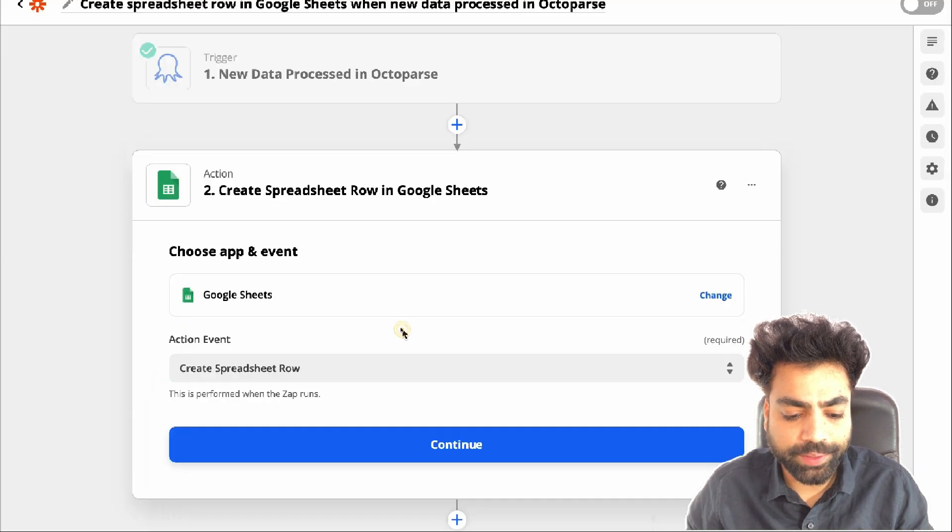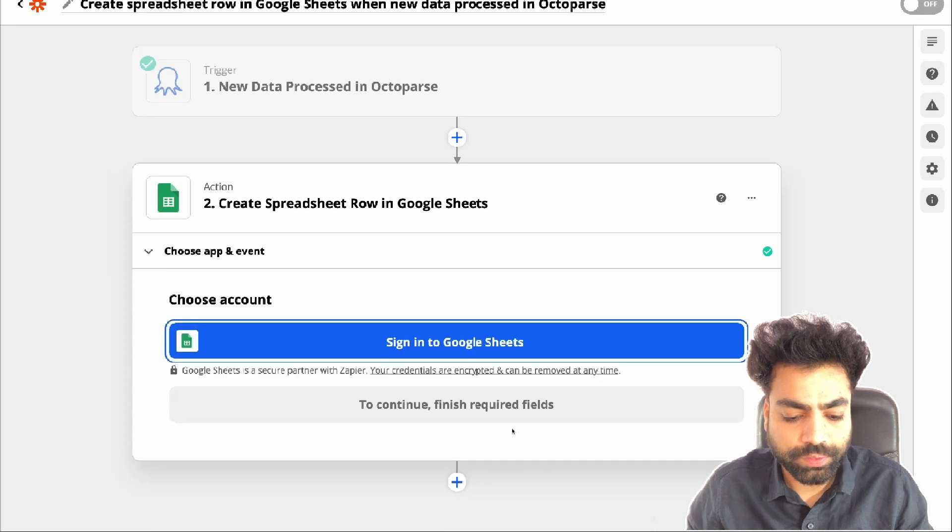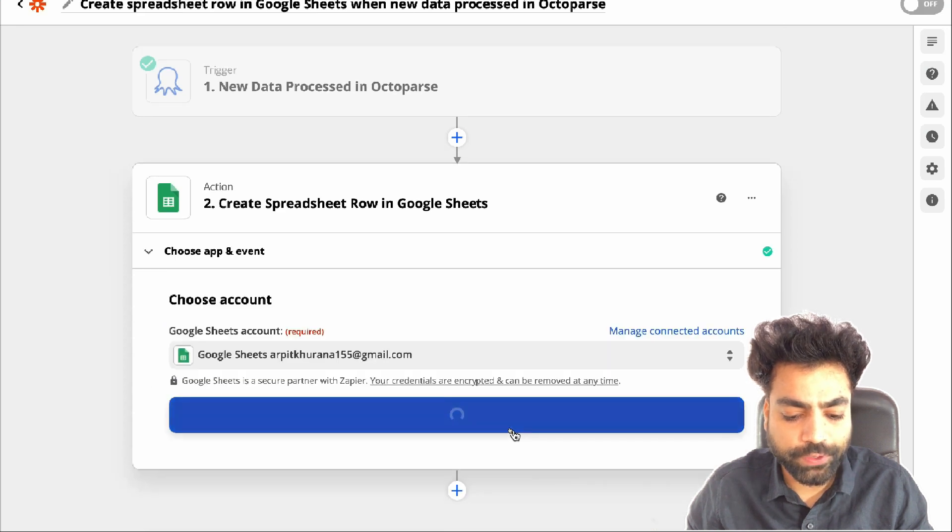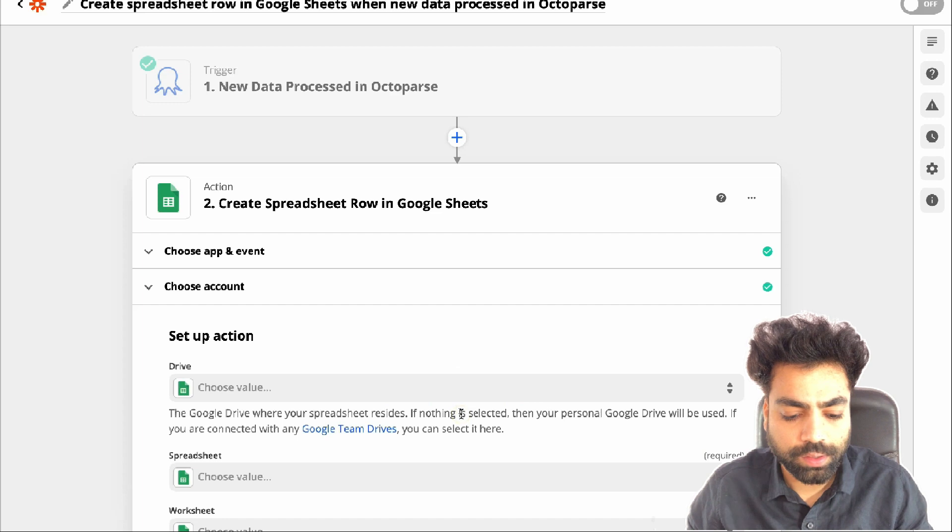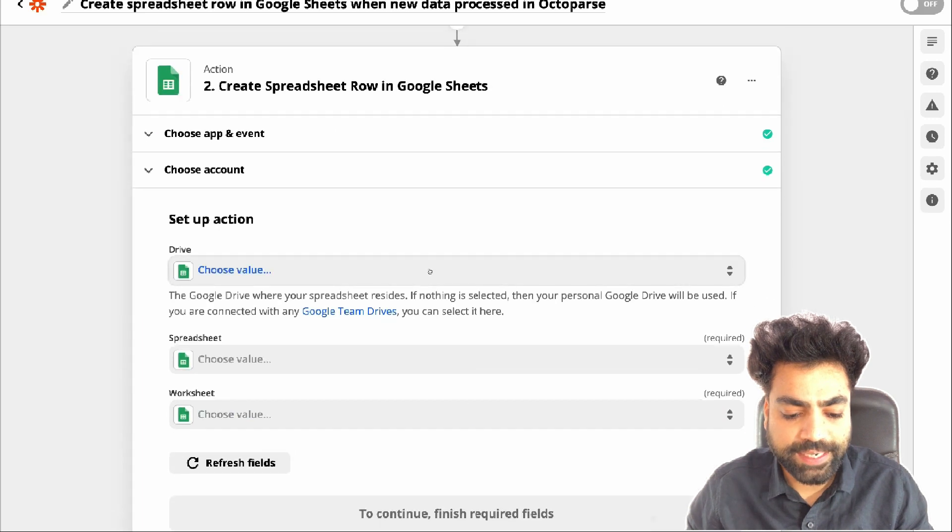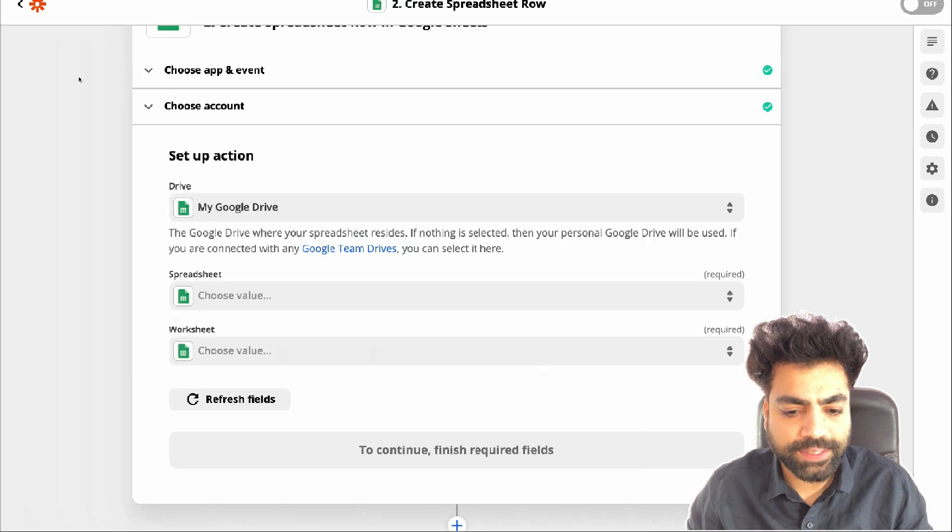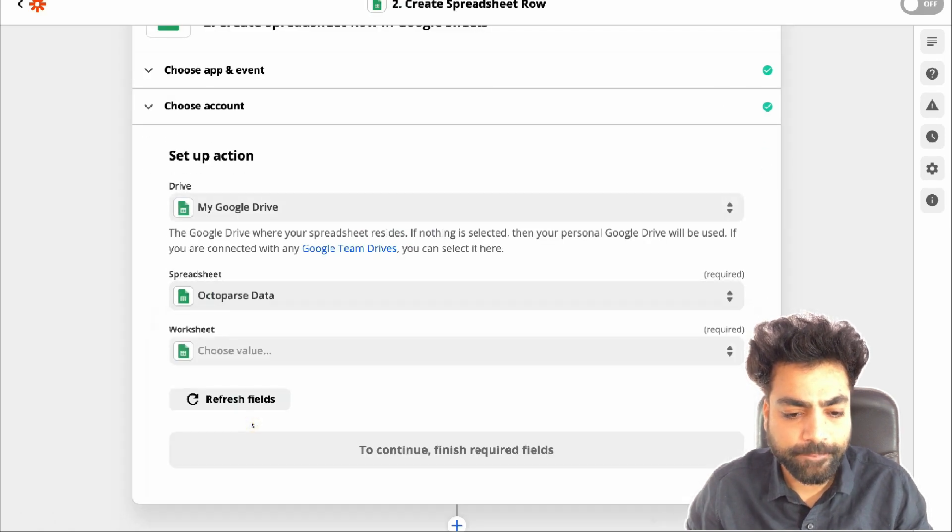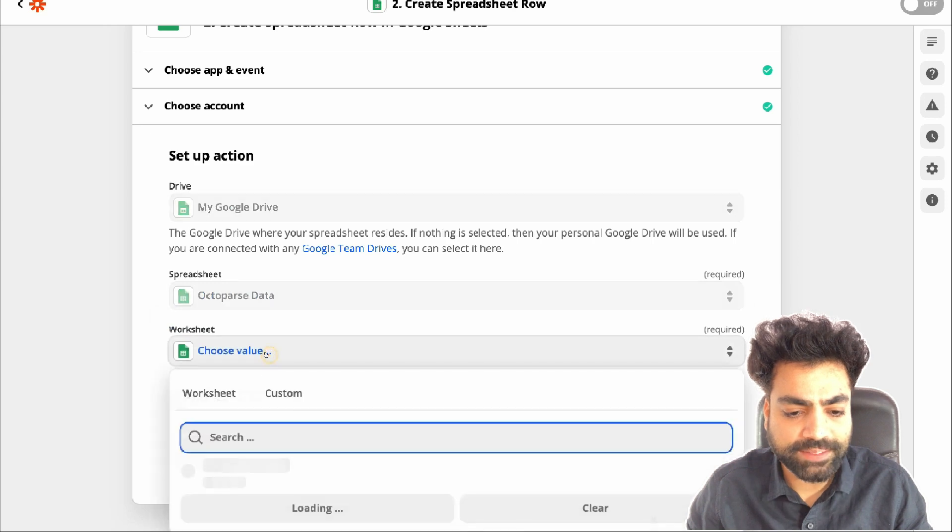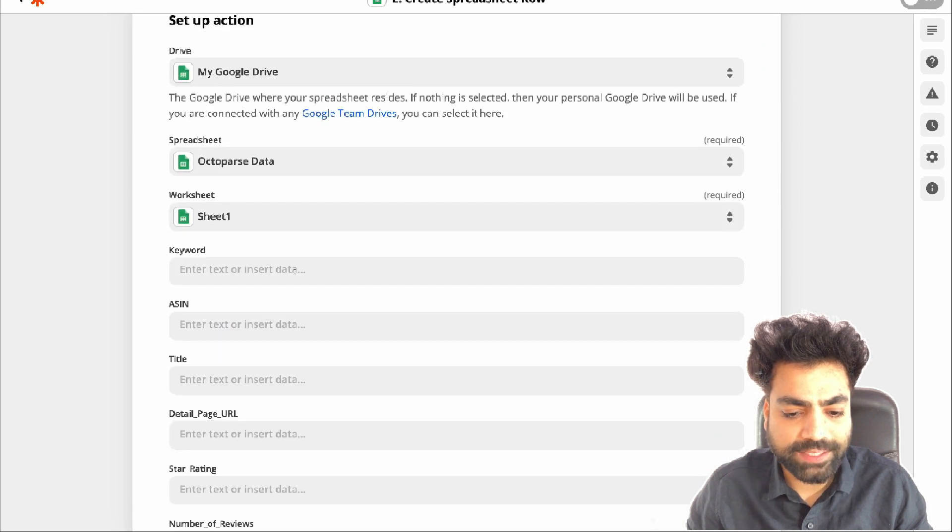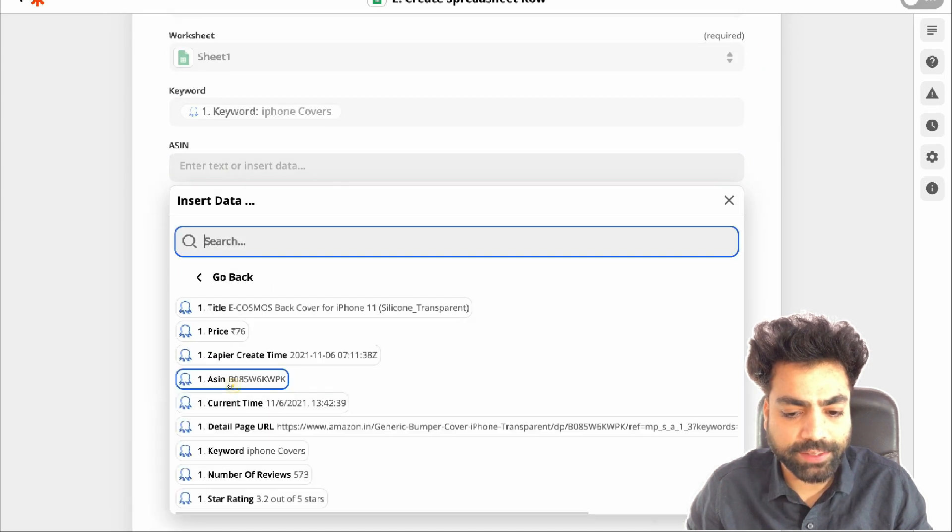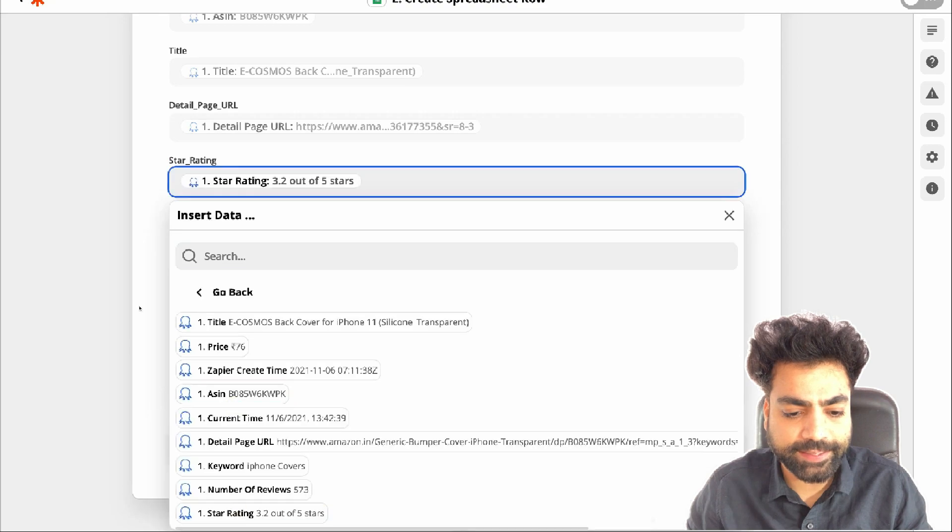Let's head back to Zapier. Click on continue. Choose your Google sheet account and hit continue. Then select my Google drive. Now select the spreadsheet you just prepared. Then select the sheet.